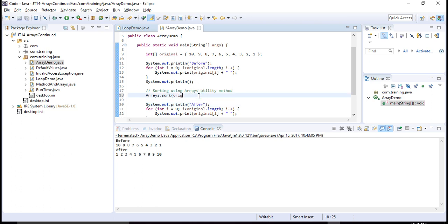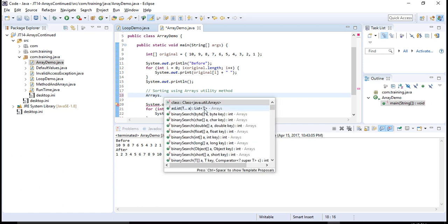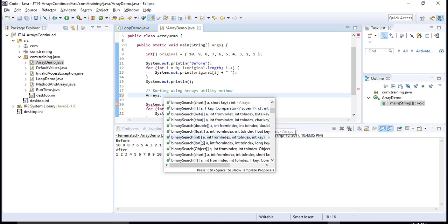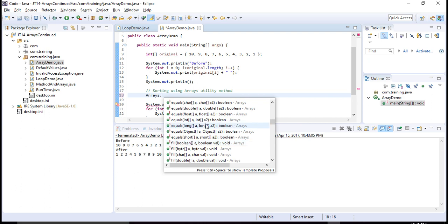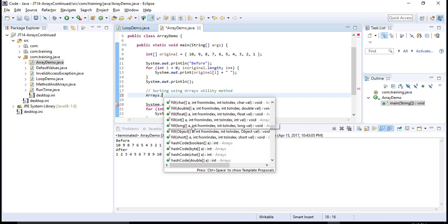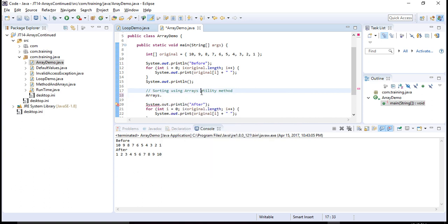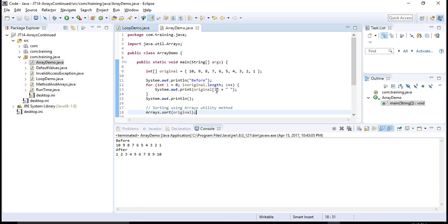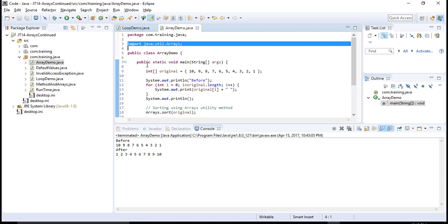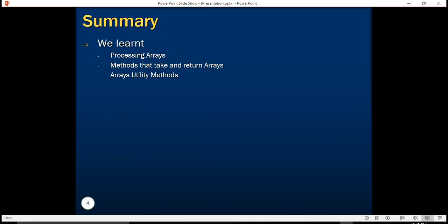There are many other useful methods in the Arrays utility class — binarySearch, fill to populate array elements with default values, copyOf, and more. I recommend you use the Arrays utility class, create some sample arrays, and play around with the utility methods in java.util.Arrays. In this tutorial we learned how to process arrays using for and for-each loops, how methods can take and return arrays, and that we have a utility class to process arrays in very interesting ways. Stay tuned for our next tutorials — goodbye!